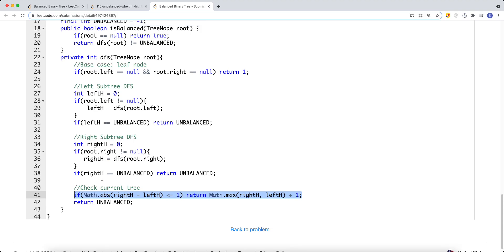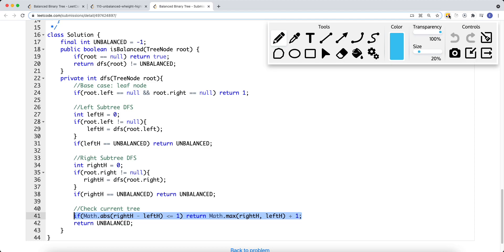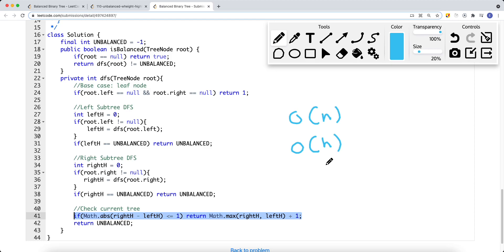This is how we solve the problem. The time complexity is O(N), where N is the number of nodes in the tree. The space complexity is O(H), where H is the height of the tree, because we're doing a DFS and the recursion stack depth equals the height of the tree. Thank you for watching.